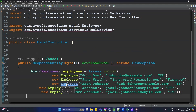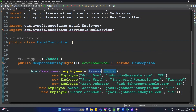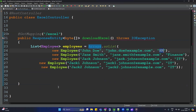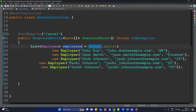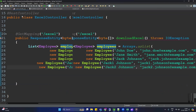We have a list of employees: List<Employee> employees = Arrays.asList(...), using the Arrays class to create a list of employees containing name, email ID, and department. Now we have the data in the form of a list. Next, we need to create a service class where we will write the logic to convert this data into an Excel sheet.